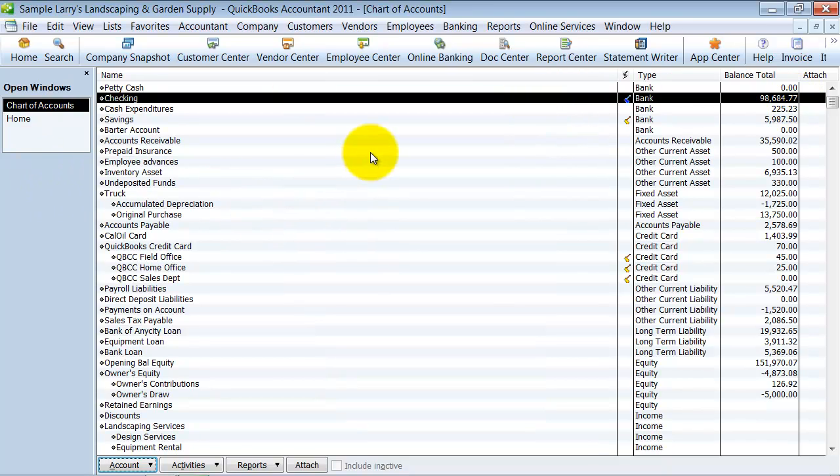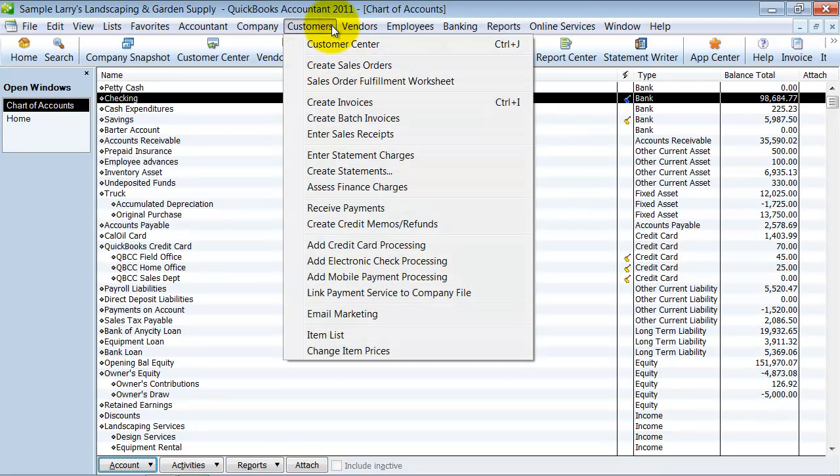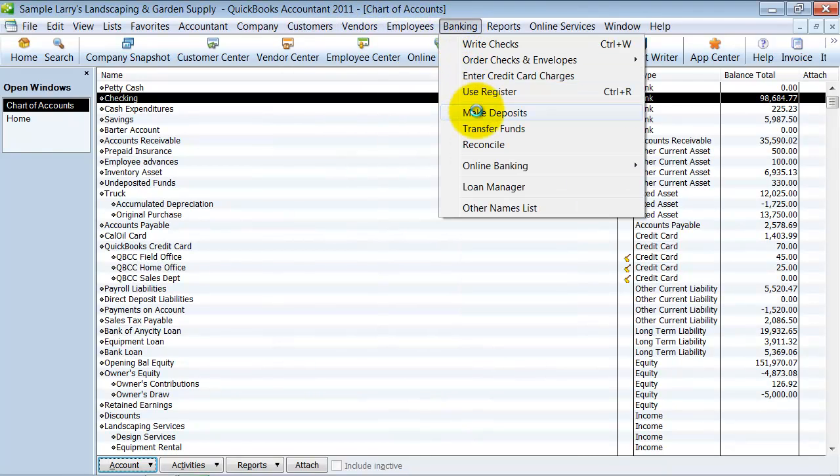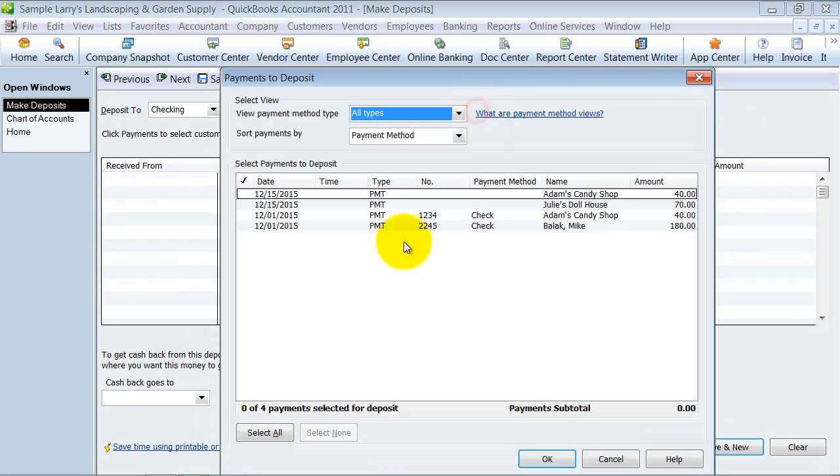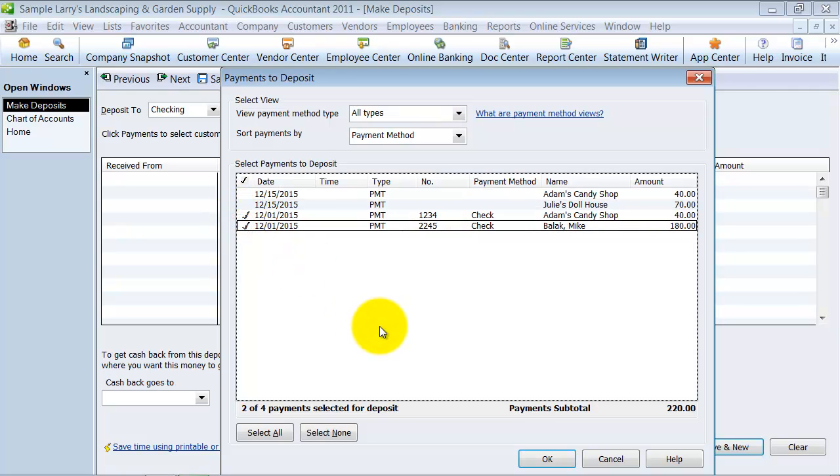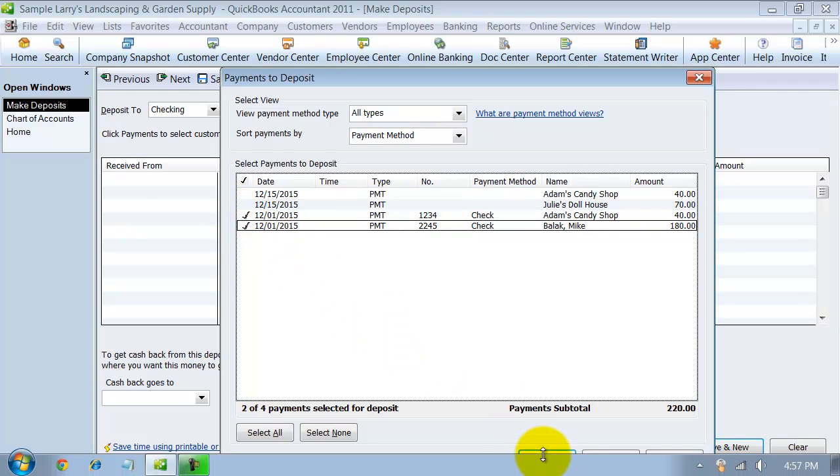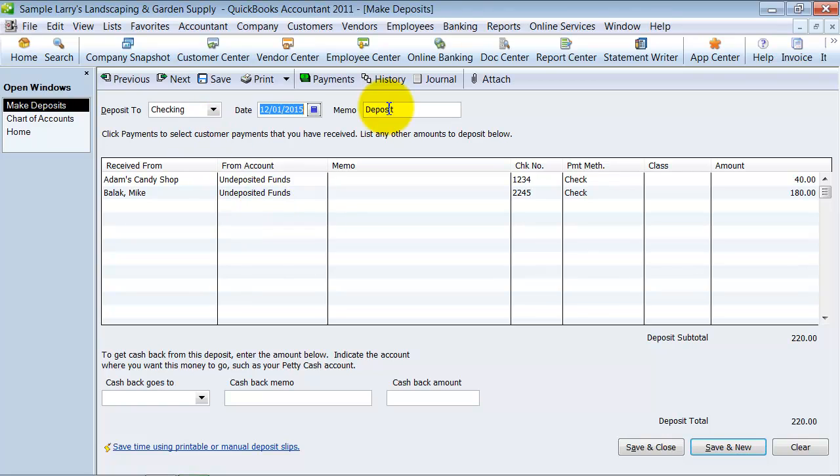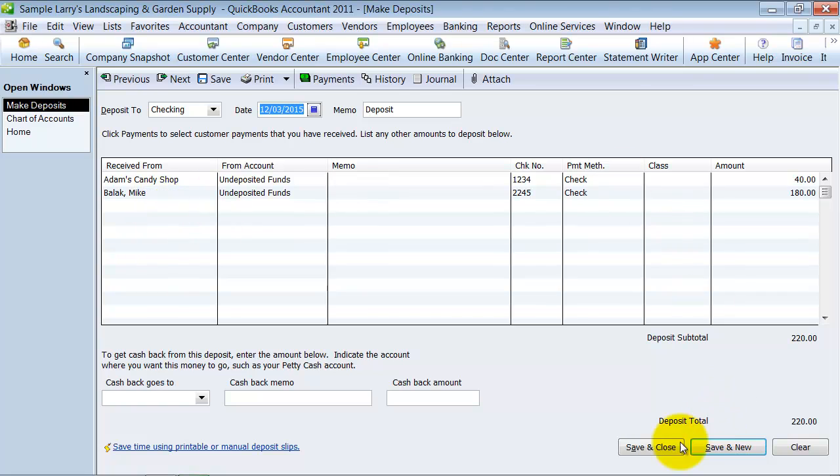So how do I get it to move up there? I fill out my deposit slip or I print out my deposit slip by going to Banking, Make Deposits. I check off the ones I'm going to be making a deposit for. So let's just say these guys right here, these are the ones I was recording. Okay, and it's going to be on 12-3 when I finally make it to the bank and I say save and close.